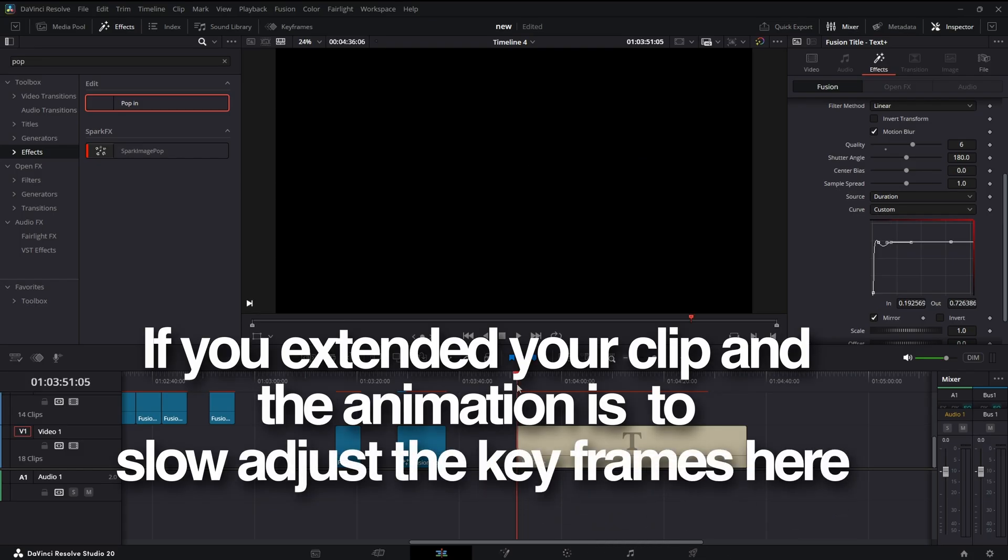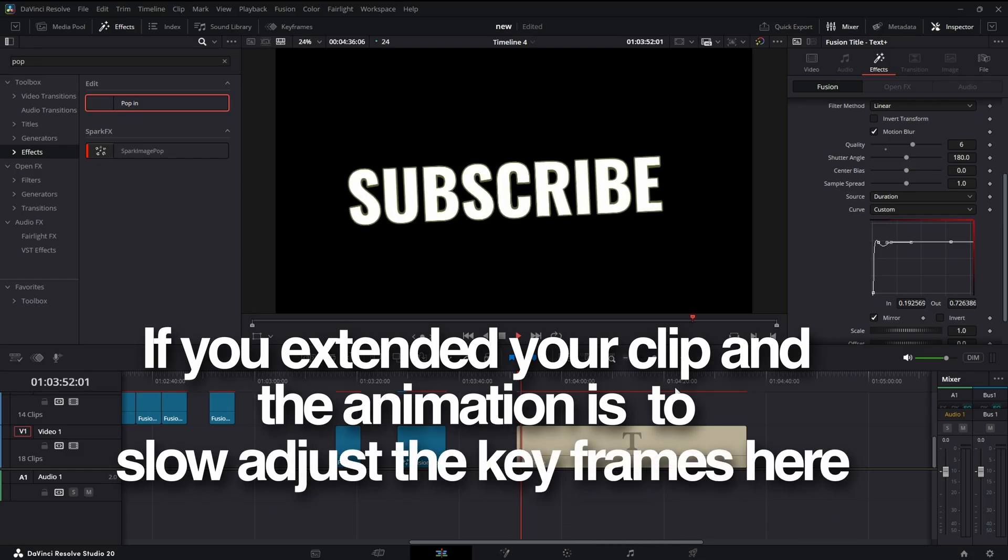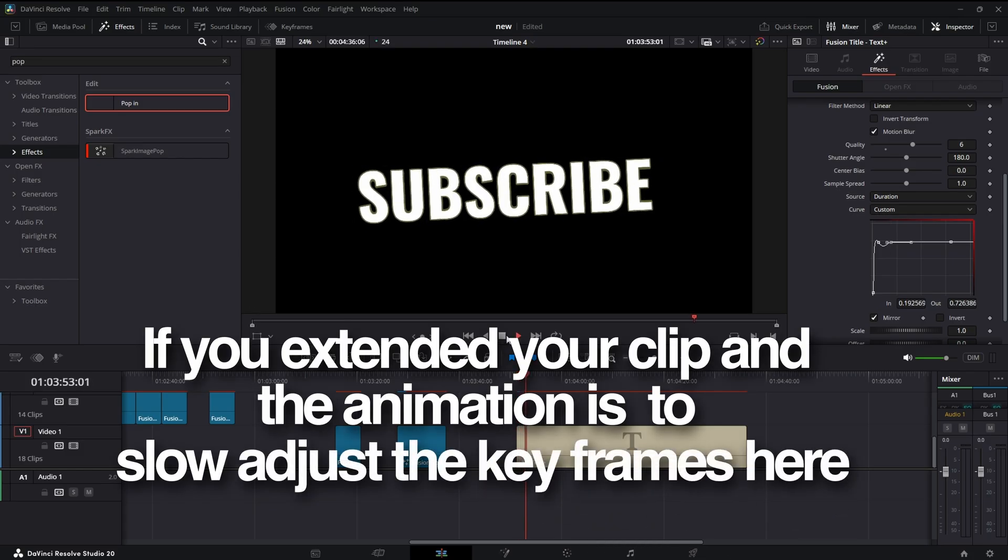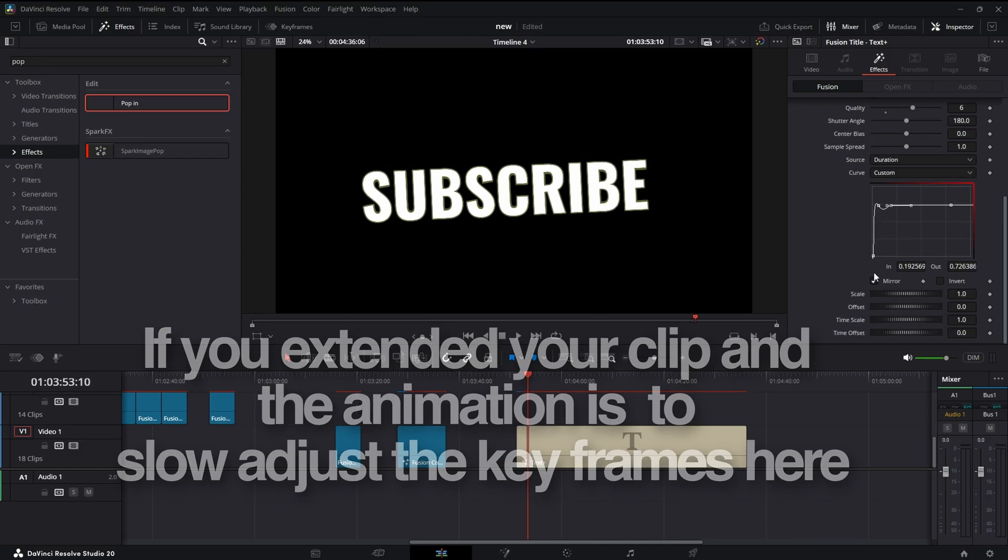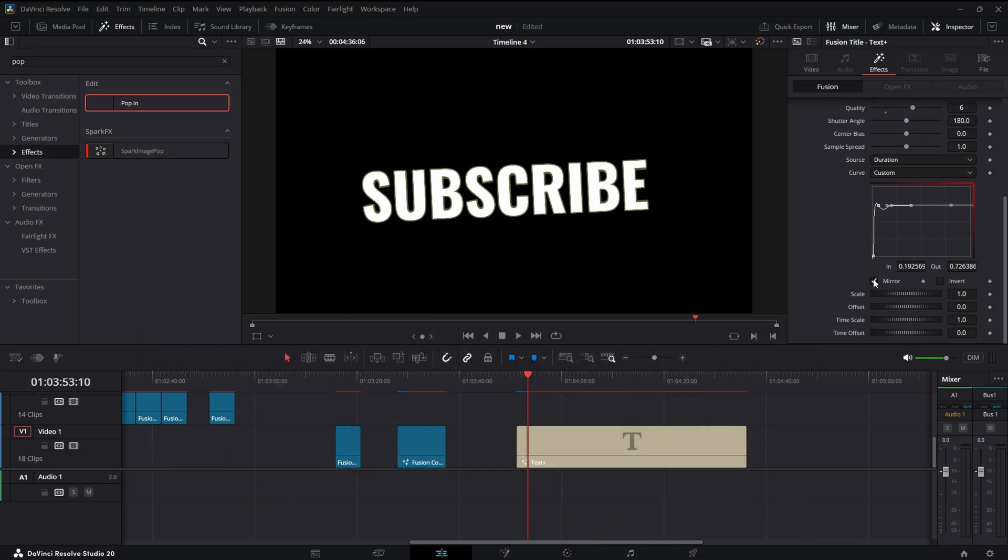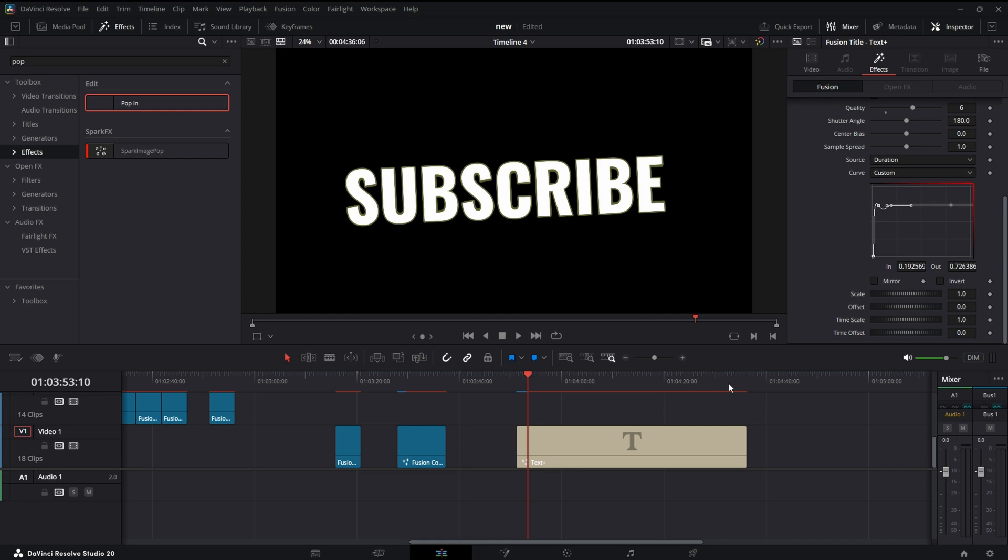And down here we have our anim curve. Curve you can adjust this if you want to. Say you don't want the out animation, uncheck Mirror and it's gone.